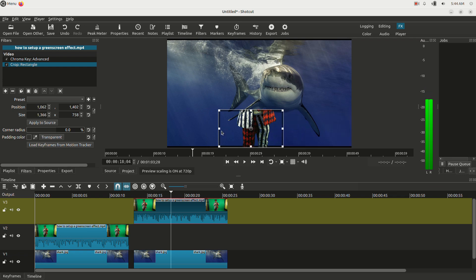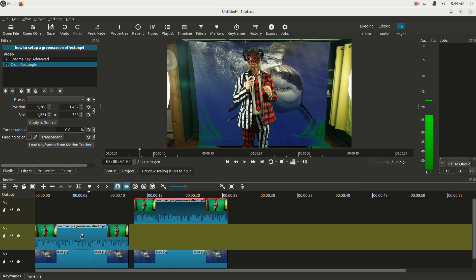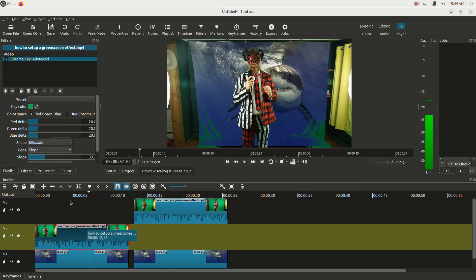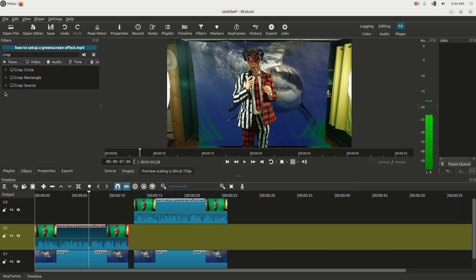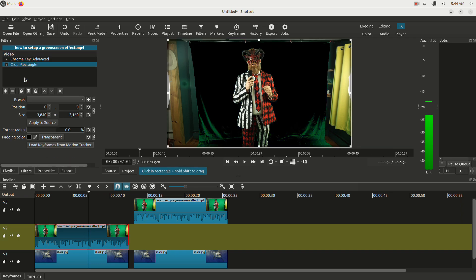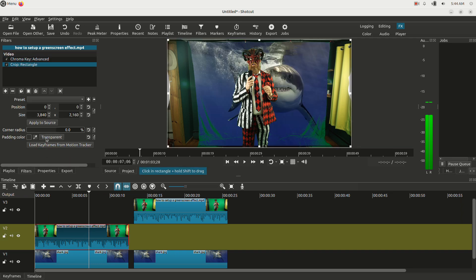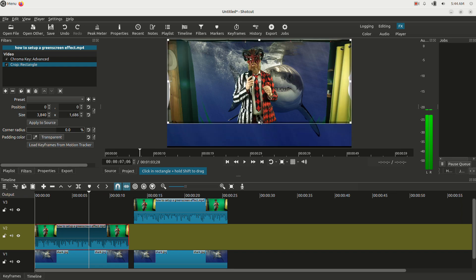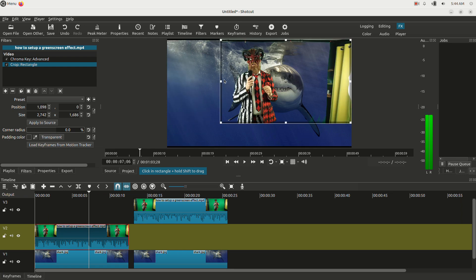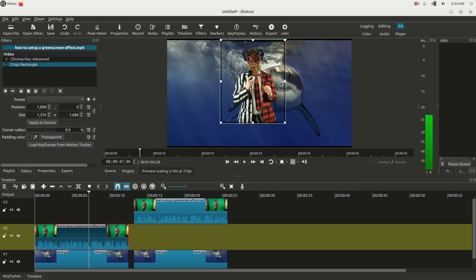And then this other clip, I'm going to do the same thing. I'm going to click on it. I'm going to go to the plus button in the filters tab. Click crop, crop rectangle. I'm going to click the transparent button. But this time I'm going to crop the bottom of it out. So I'm going to get rid of my legs, all that bad green screen I have on my legs. And let's crop all this in. Let's get rid of the top here a bit where you can see where I'm connecting the green screen.